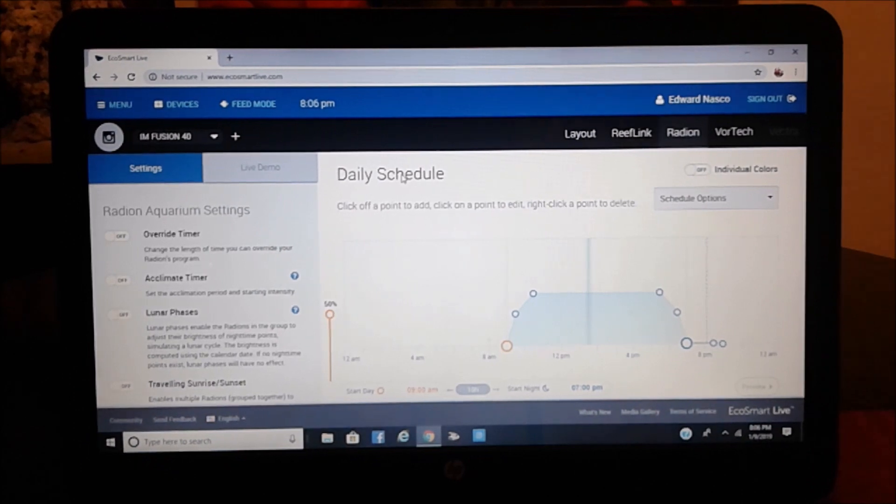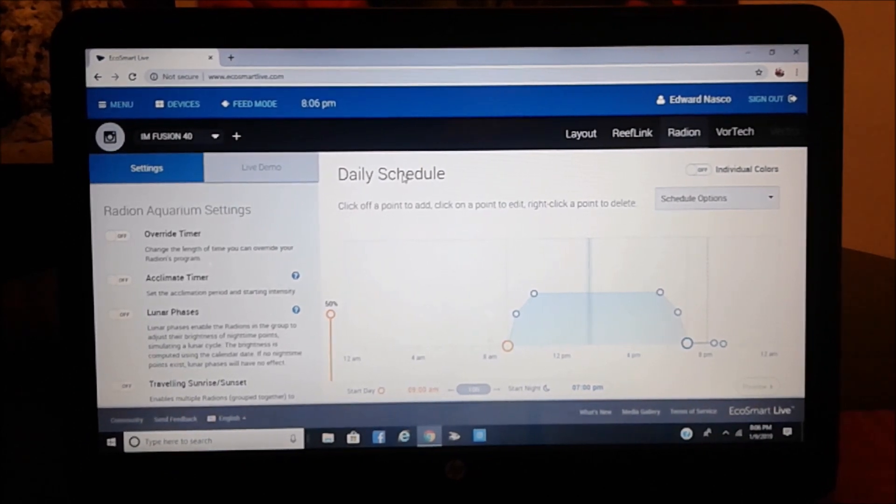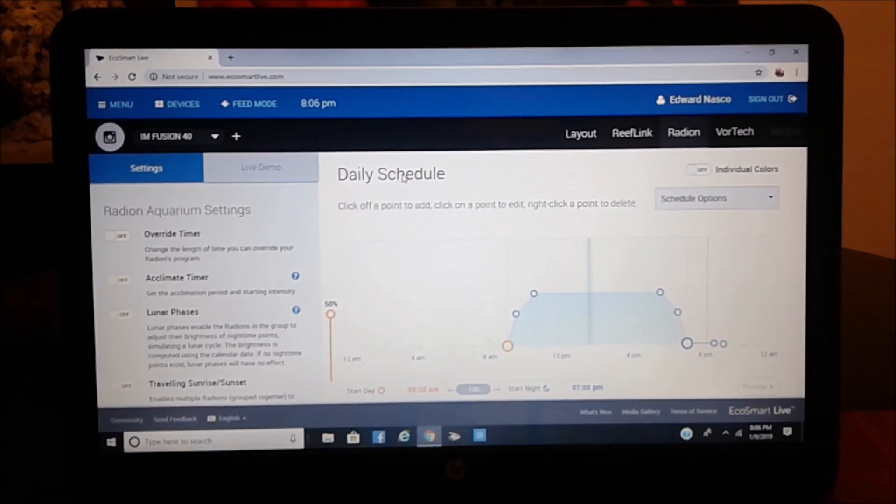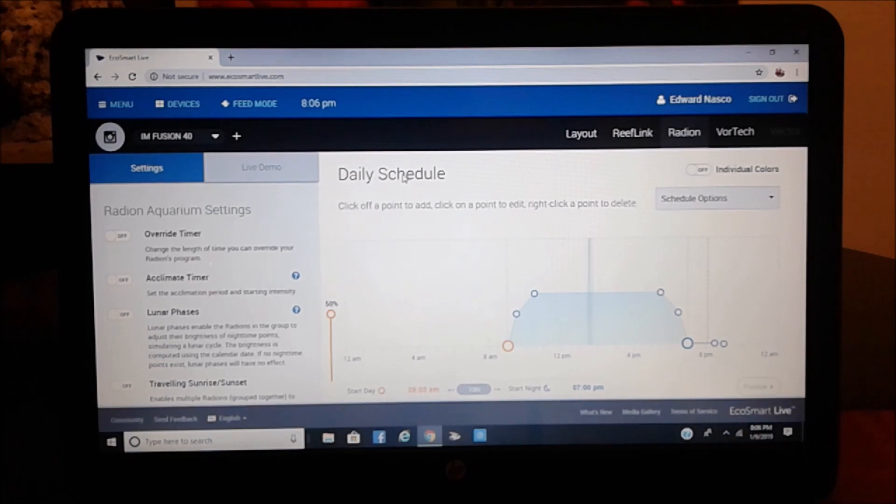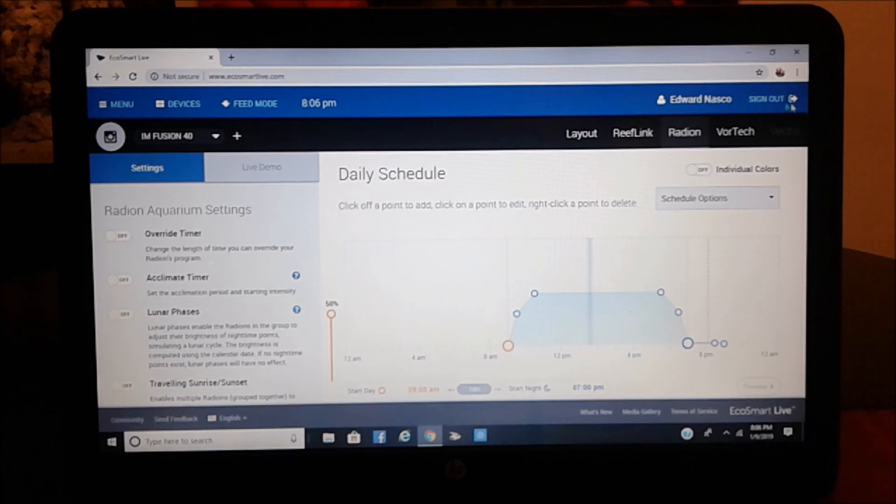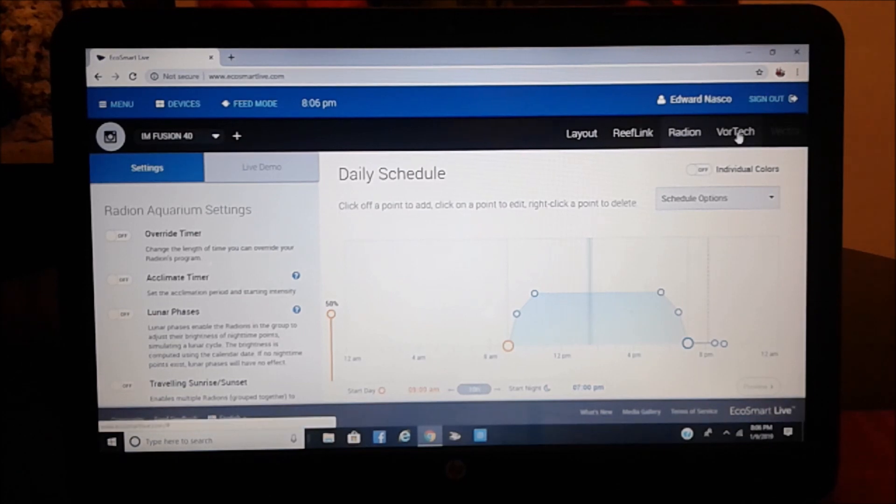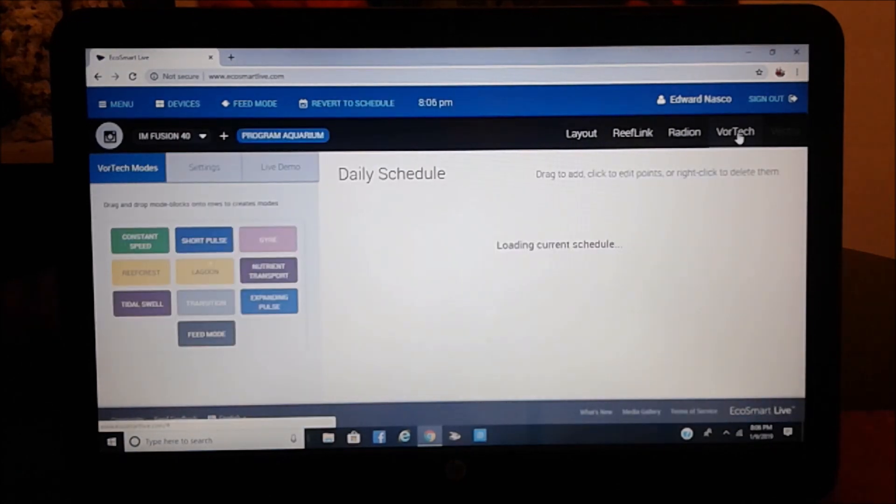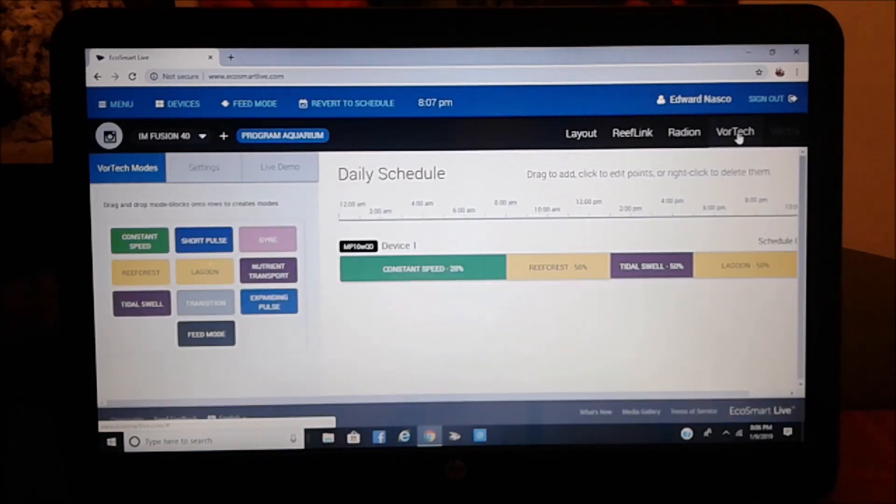Okay, and here we are. The first screen that you get when you open the EcoSmart Live, it actually defaults to the radions. So that's what you're looking at now. Of course, what we're interested in, as I was explaining before, is the Vortex.